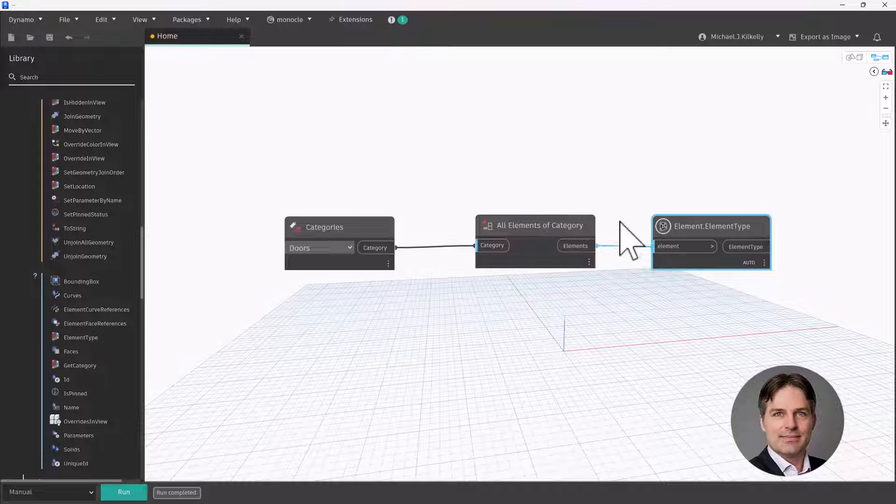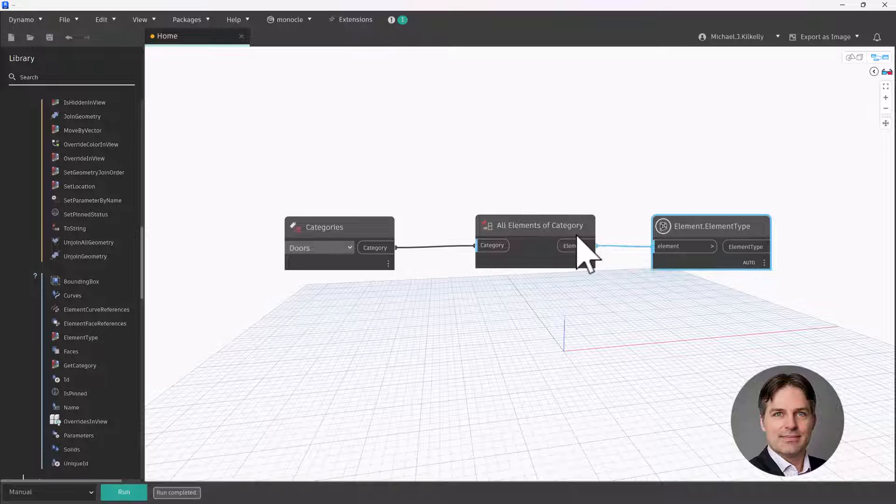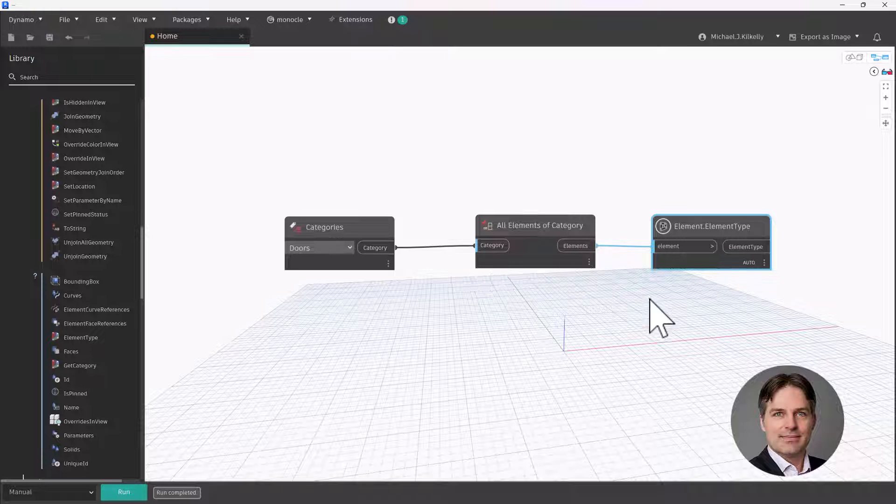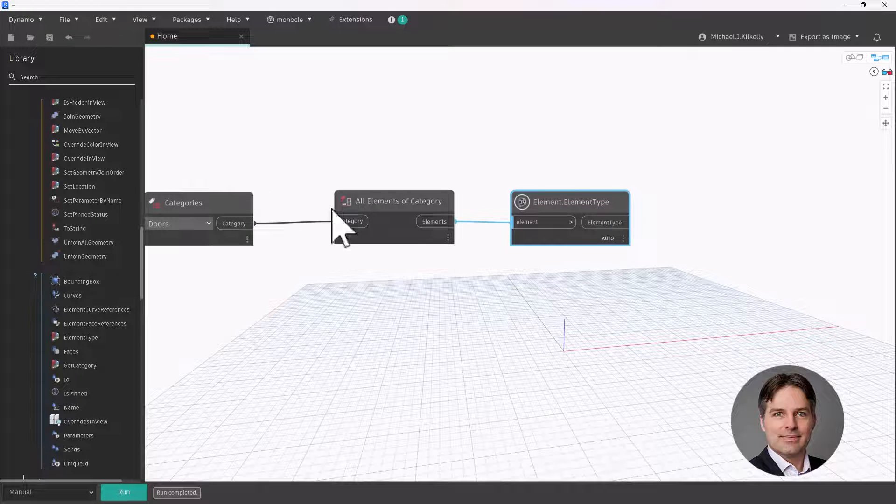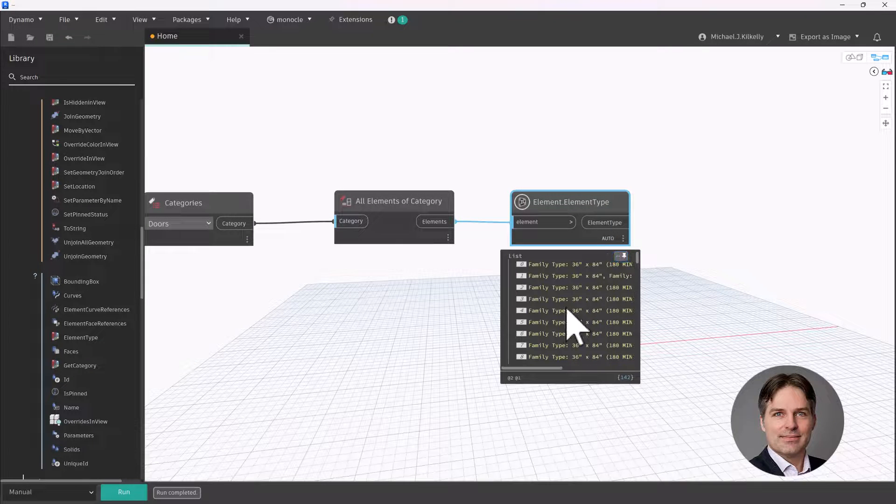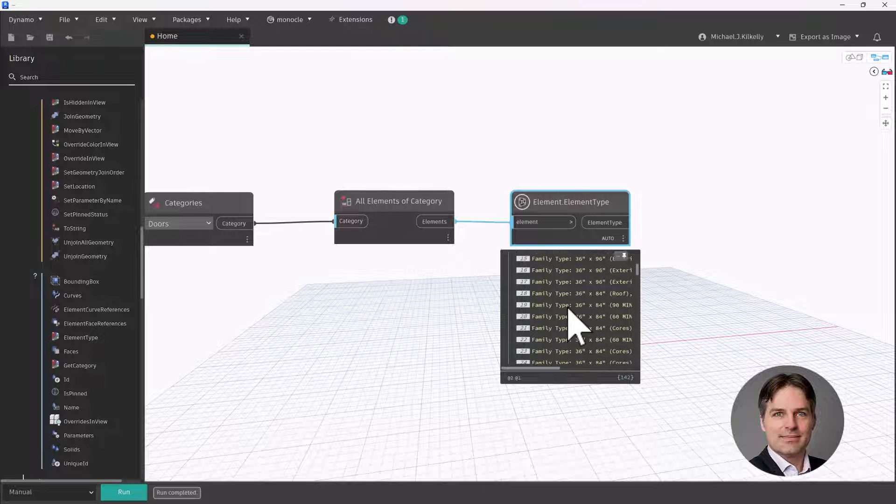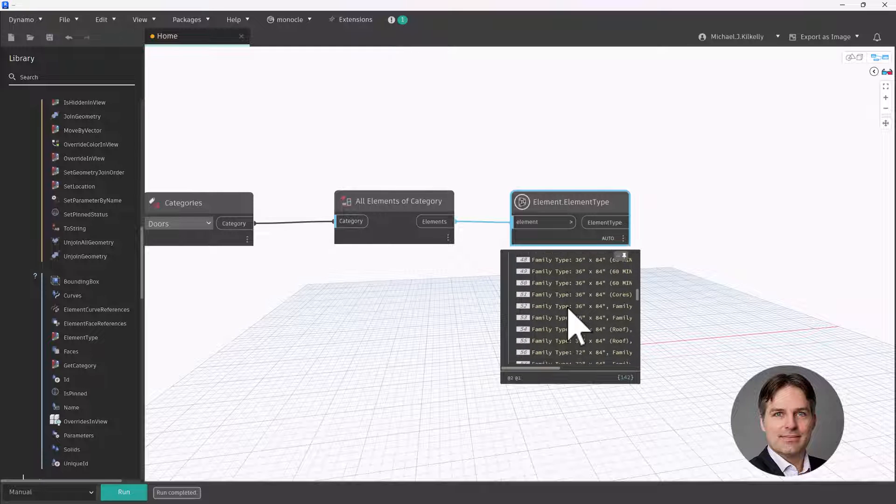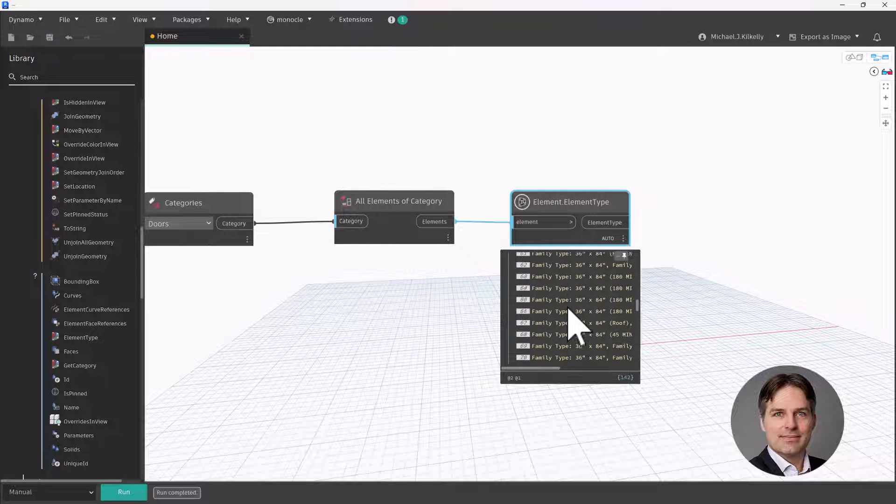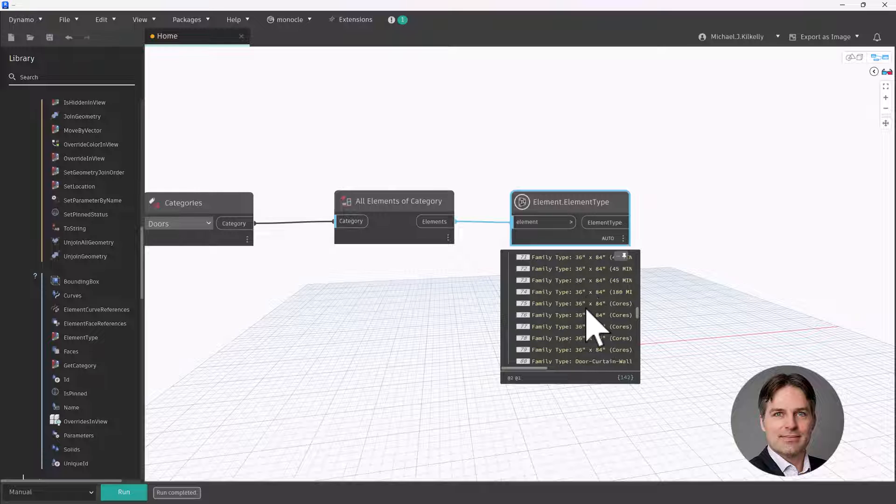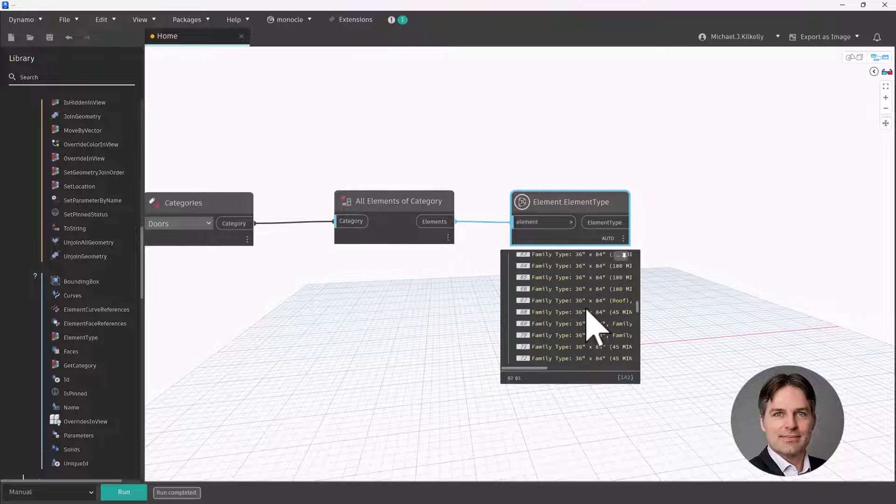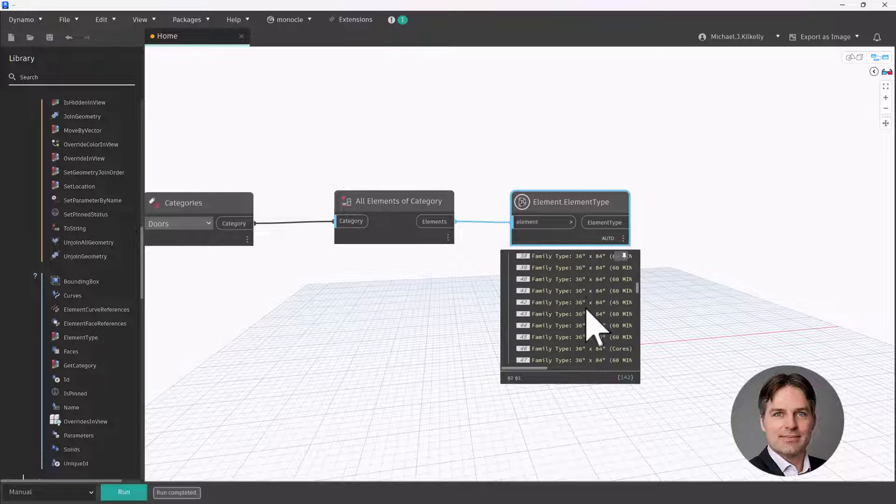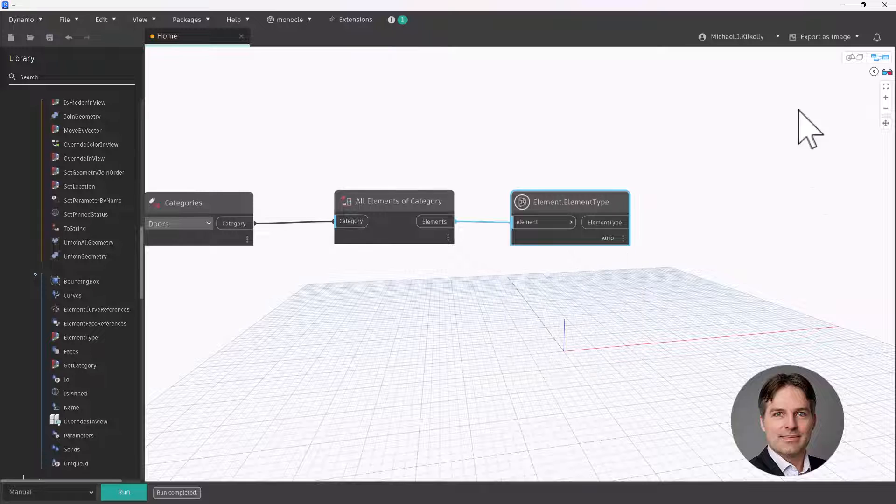So I have all of my door instances here. In fact, let me give this a run. And if I look at that, there's 142 door instances. And so for each of those door instances, I'm going to go ahead and get that door type. And I can scroll through the preview and I can see a lot of them are kind of similar types. Some of them are listed as being rated, others are not. But I'm getting all the types for all the instances.